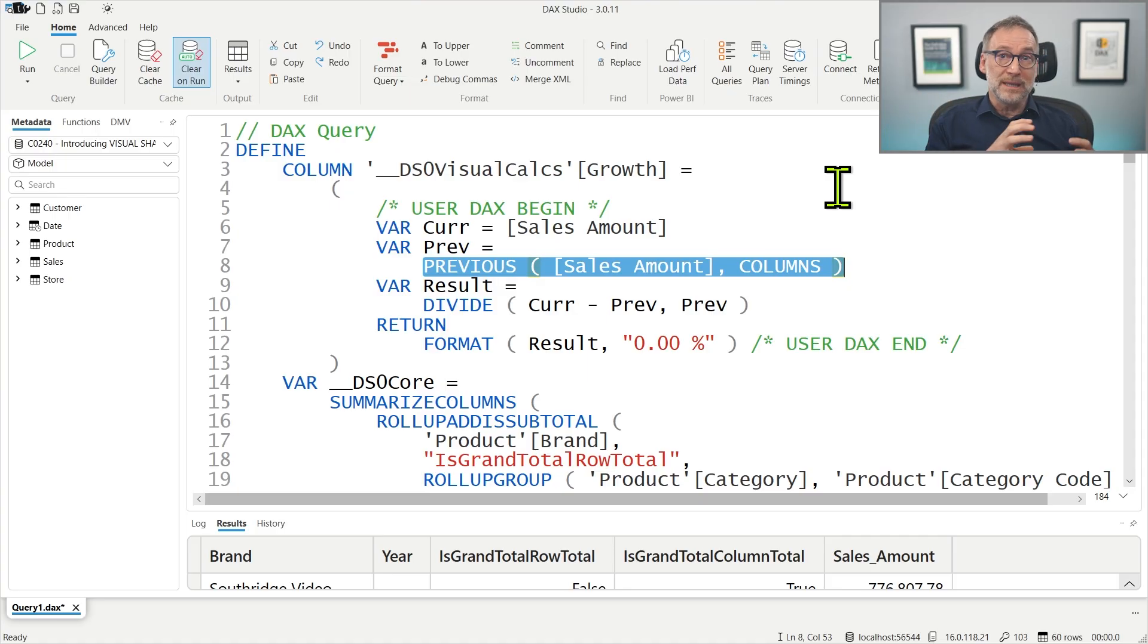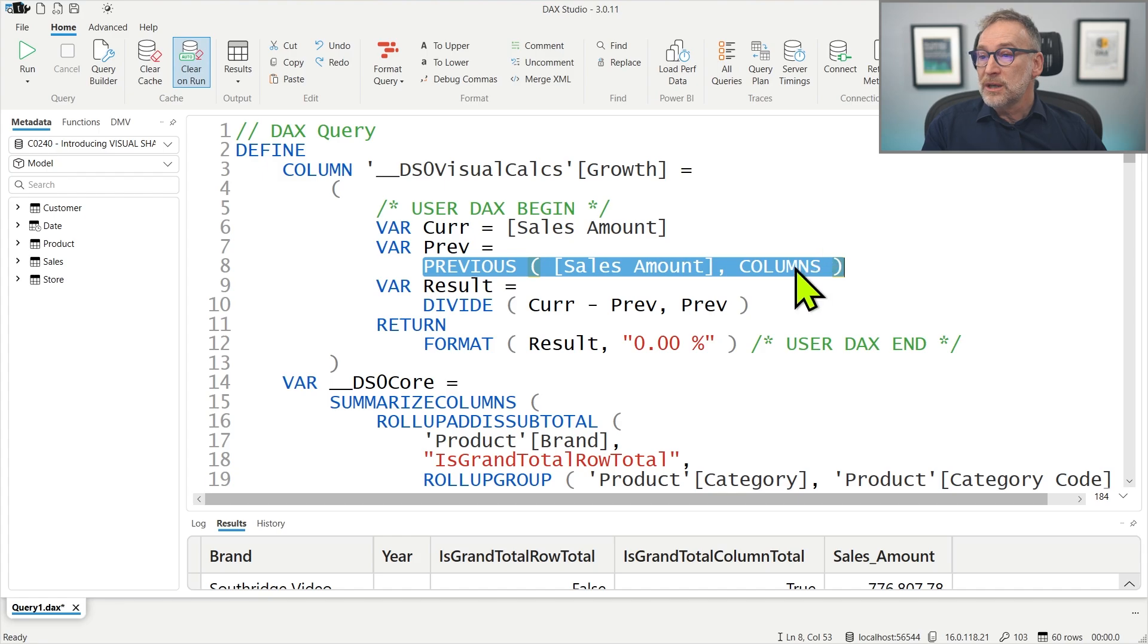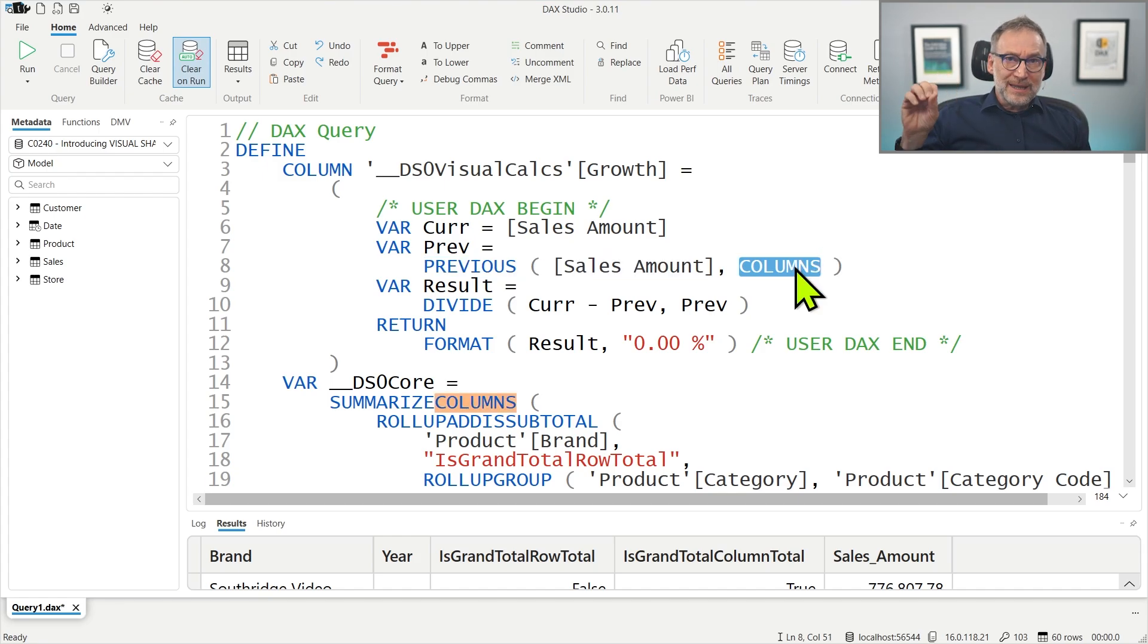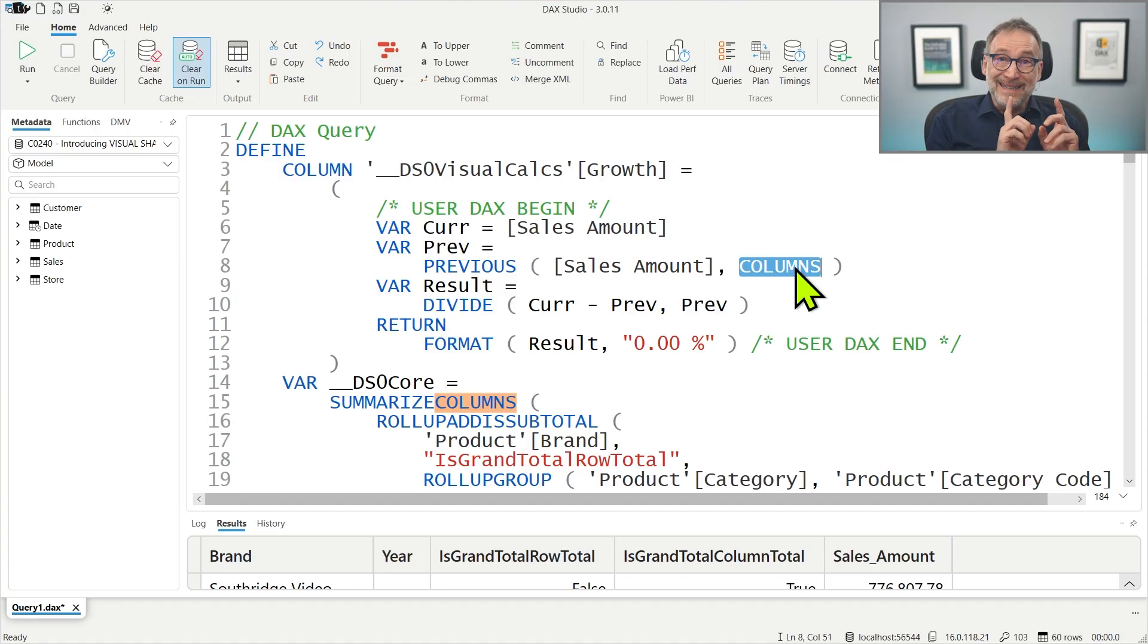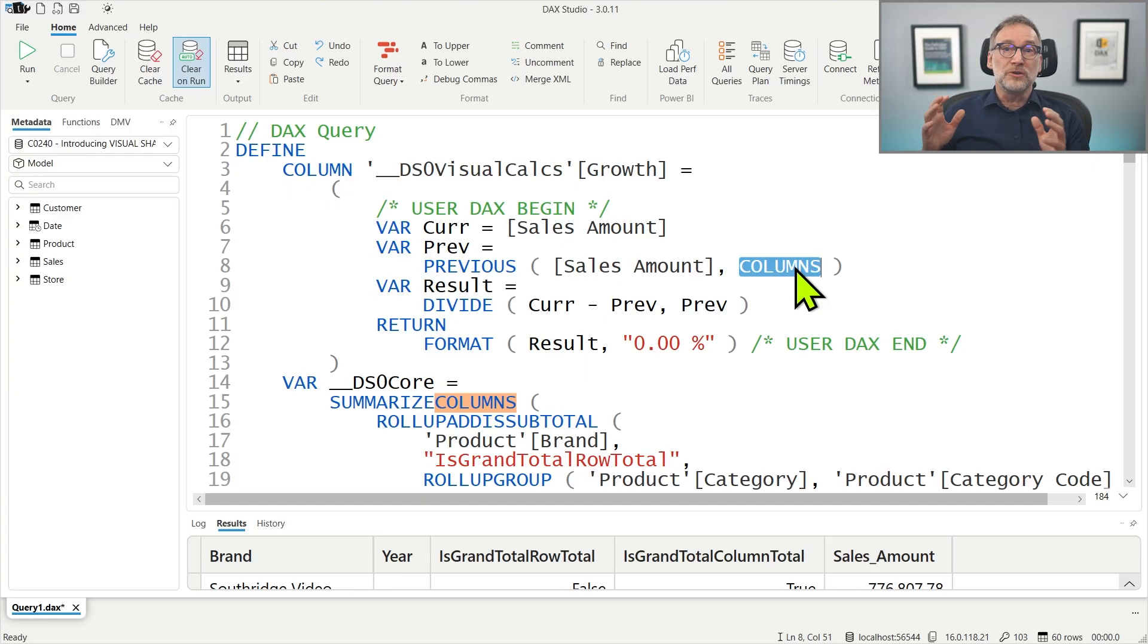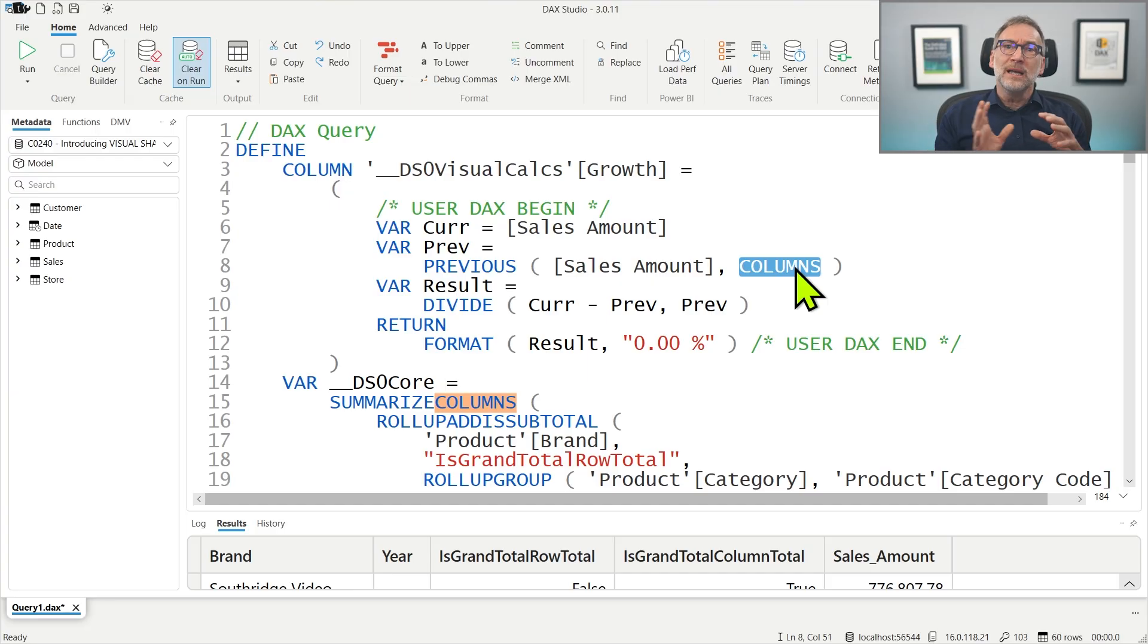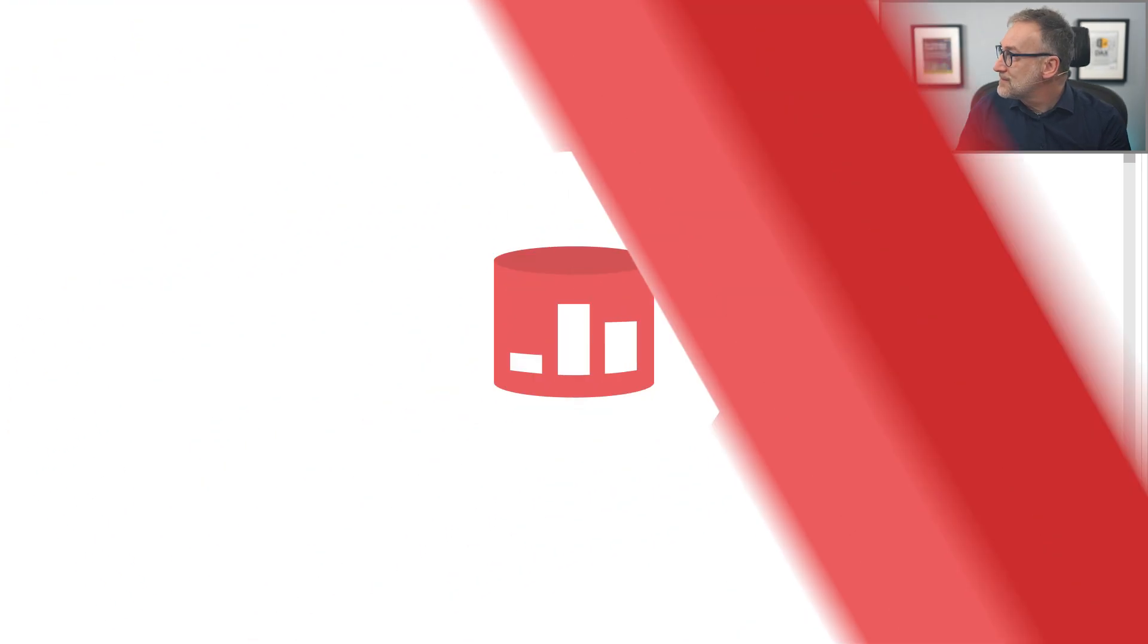So there are no ways a model column can access rows and columns. Whereas a column created in the query has knowledge about the visual shape created by Power BI. So visual shape is the core of visual calculation, and it is vital to understand how it works in order to understand the next concept that we will teach in future videos.